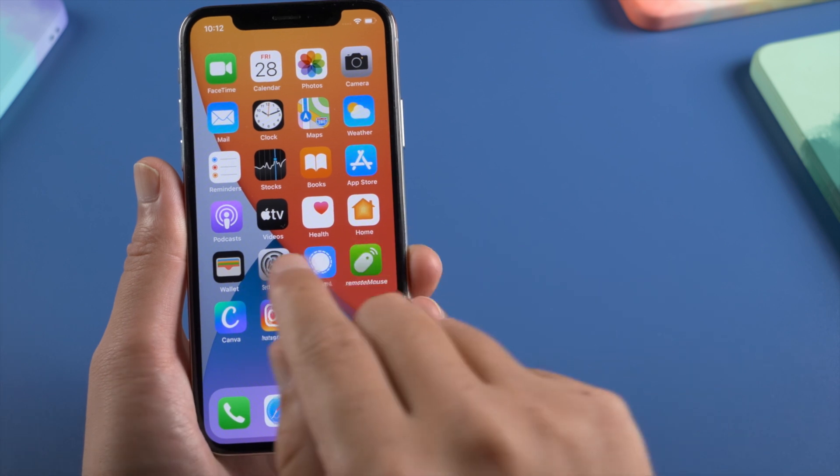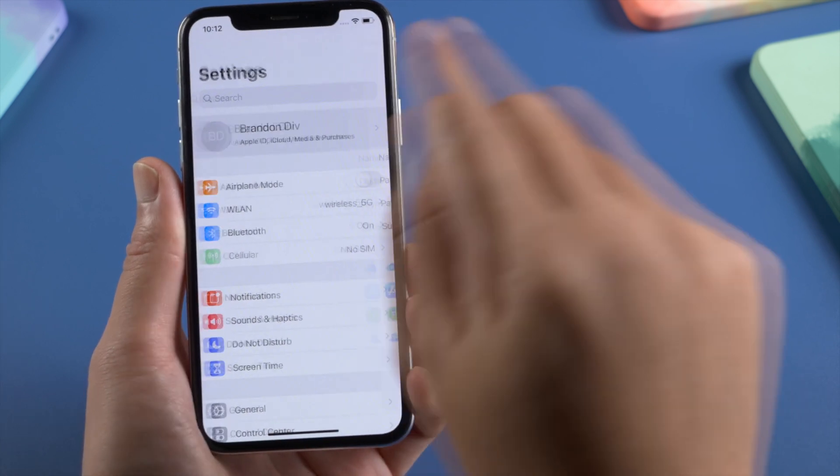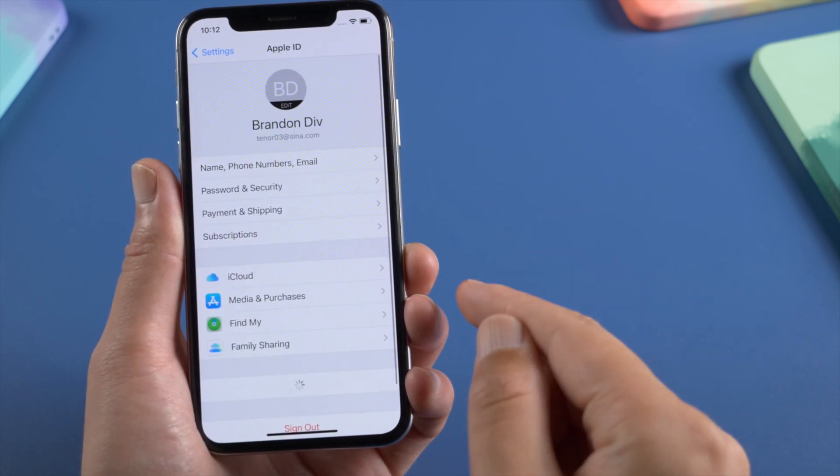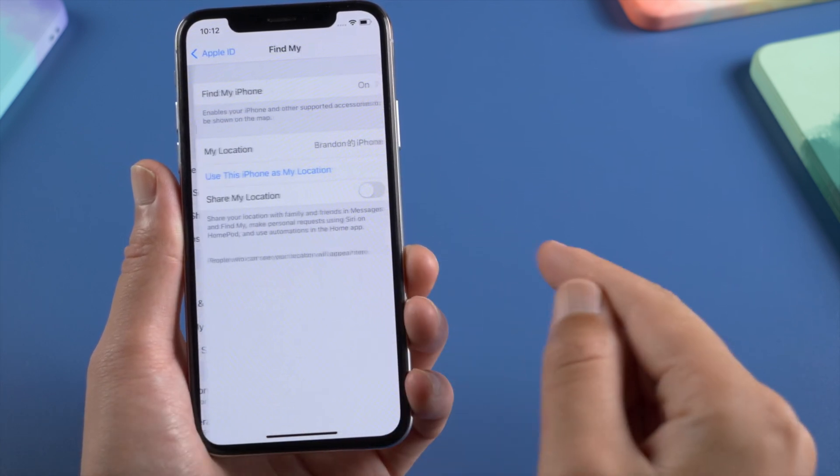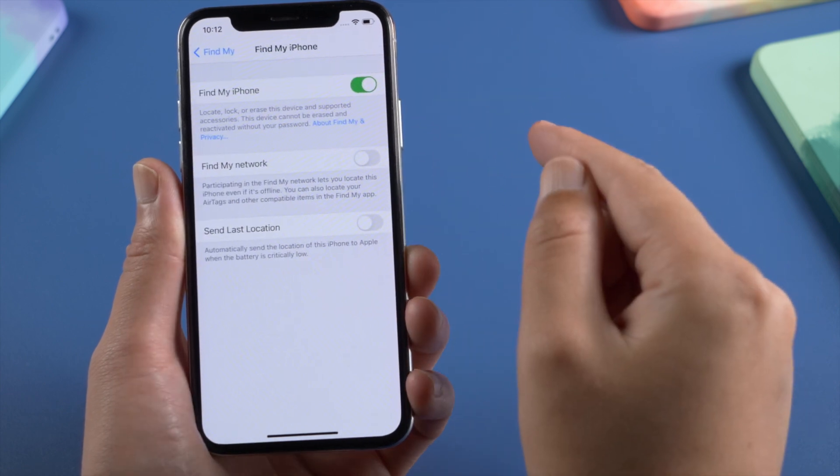Hello guys, welcome back to the iCloud Go channel. In this video, we'll go over how to turn off Find My iPhone using 4MeKey.